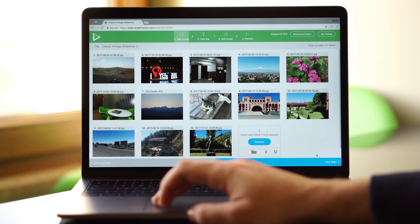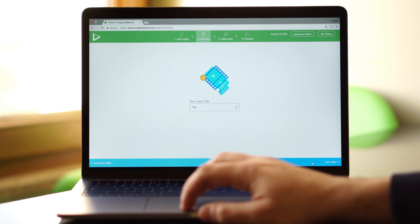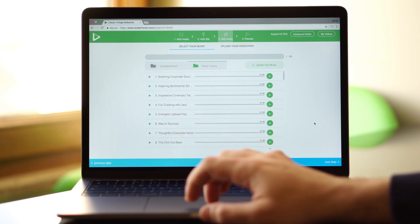Once you've finished adding your preferred media, click Next to move to the next step. Add your video title. On the third step, choose music for your video.